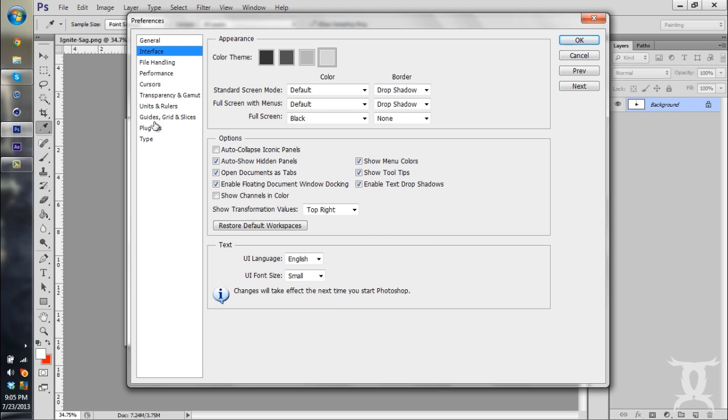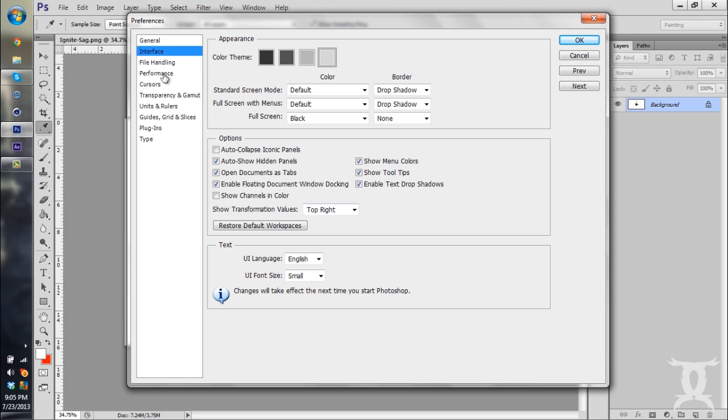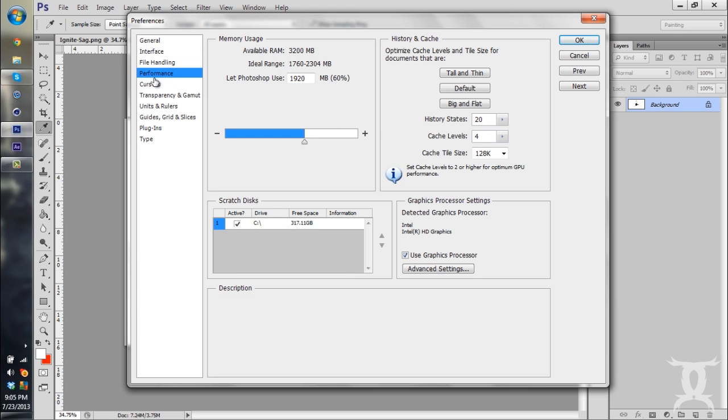So another quick little thing I want you guys to do is change the RAM usage in Photoshop. Not so much in Cinema 4D, but it's more noticeable in Photoshop. So you go over to Performance, and it shows your available RAM. I only have 3.2 gigs available on this laptop.